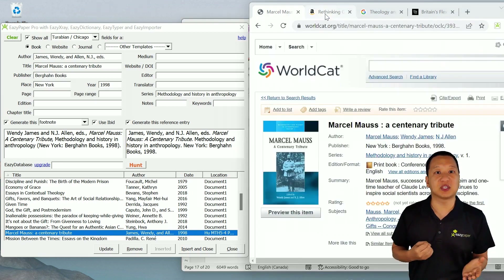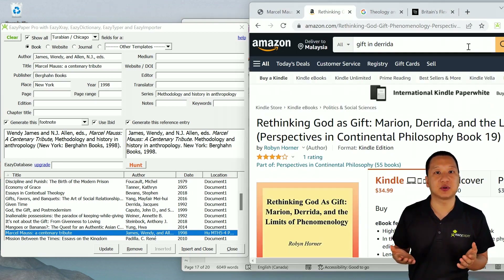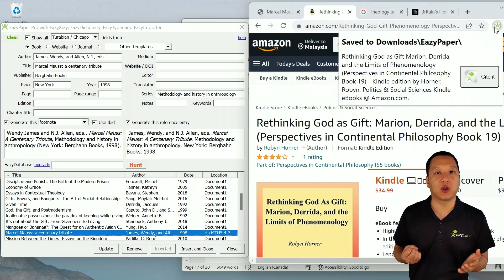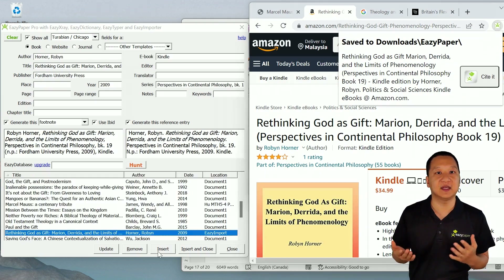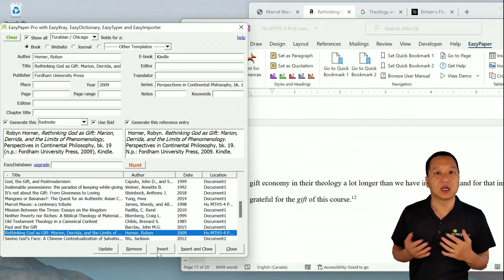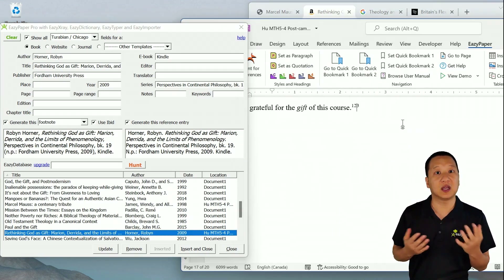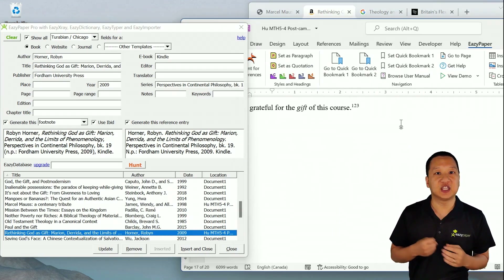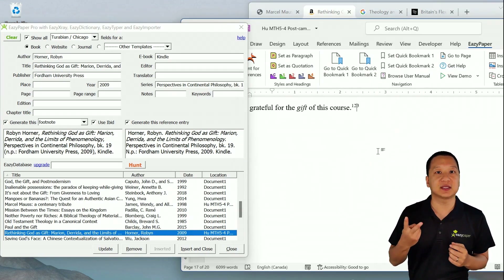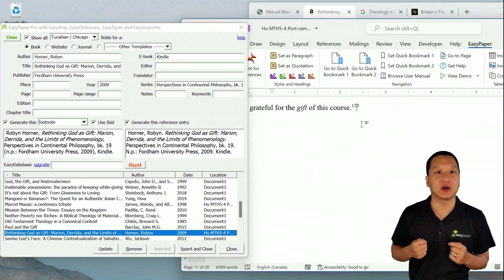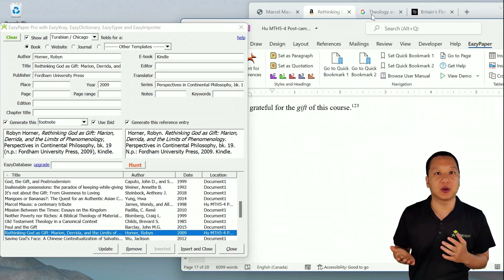Easy Importer supports Amazon Books too. Find the book you're looking for, and click Save to Easy Paper. Click Insert, and you're done. It just takes two clicks to cite any book on Amazon, whether it be a Kindle book or a regular paperback.